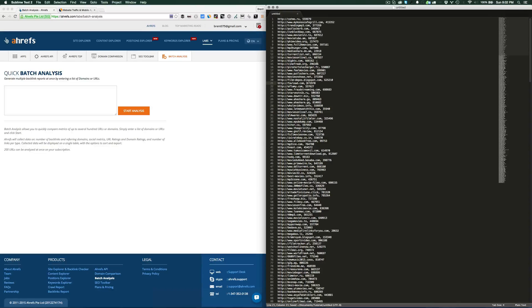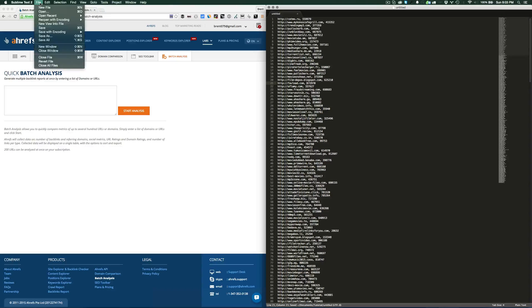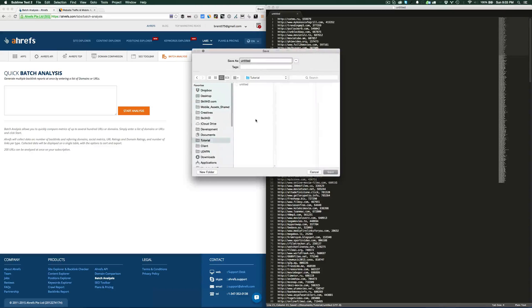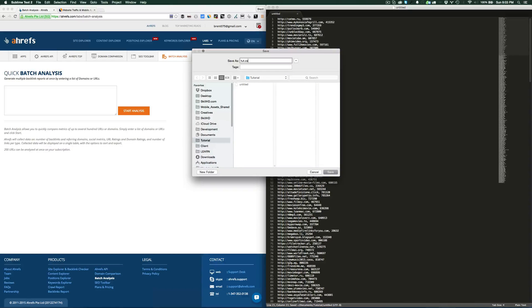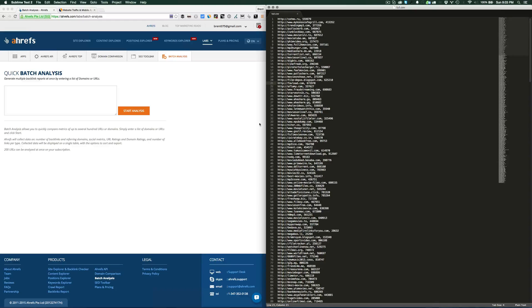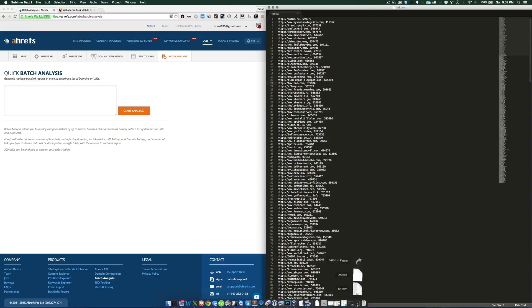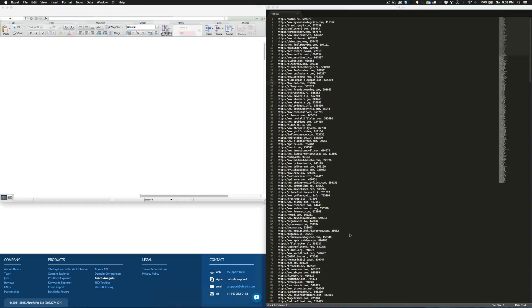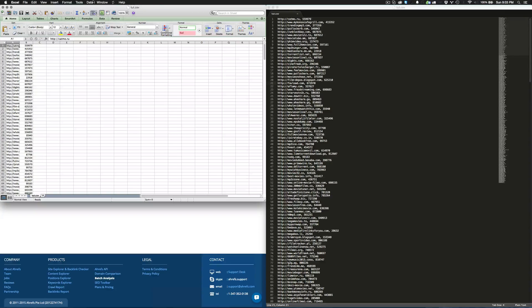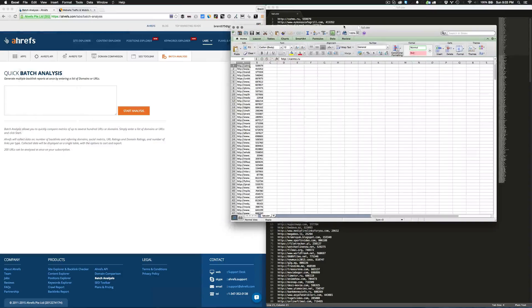Now we're going to save this as a CSV. We'll just type CSV and go ahead and save.